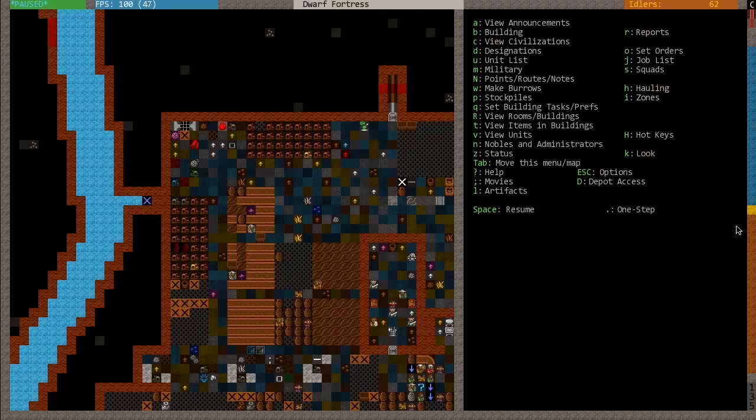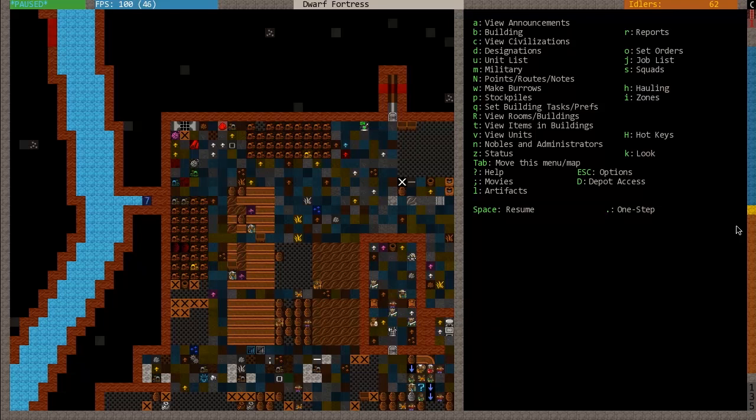Hello and welcome to Dwarf Fortress for Dummies 2012, Part 6. This is Sippy Cup. In the last episode, we took a look at how to manage your military, but we only looked at about half of it. We looked at the military screen itself.